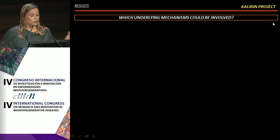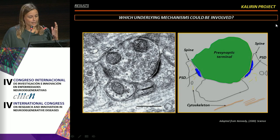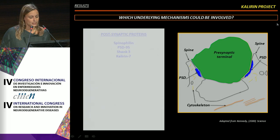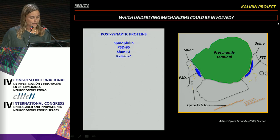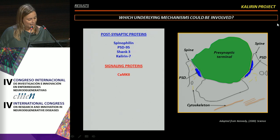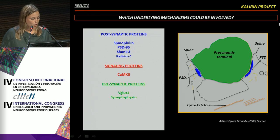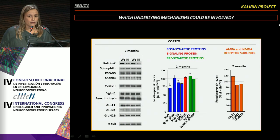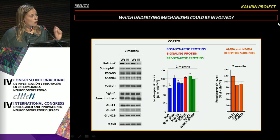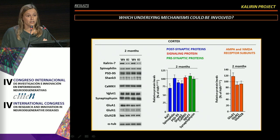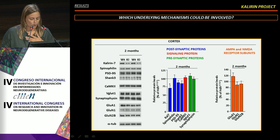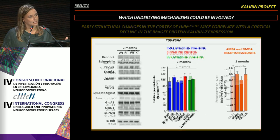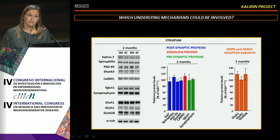The next question was which underlying mechanisms could be involved in this deficit. We evaluated by Western blot the expression levels of different proteins involved in post-synaptic transmission: CaM kinase 2, some presynaptic proteins, and AMPA and NMDA receptor subunits. Our results revealed a specific decrease in the cerebral cortex of knock-in animals at early disease stages of the RacGEF protein Calneuron-7. No significant changes in the other synaptic-related proteins analyzed were found. The same analysis in the striatal region revealed no significant differences at these early disease stages.